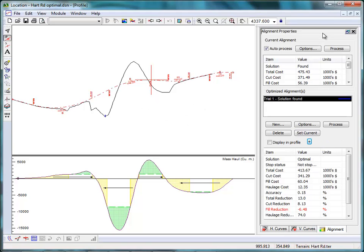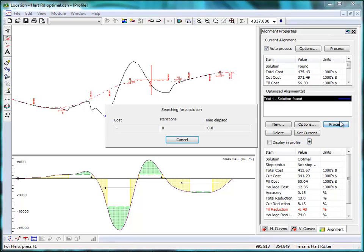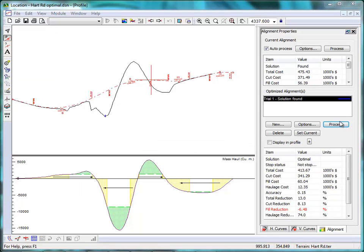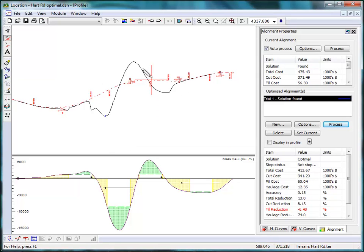Softree Optimal can do that. Softree Optimal will find the lowest cost vertical alignment that meets design specifications, including cross sections, detailed cross sections, curvature including design speed, as well as other control points and constraints.